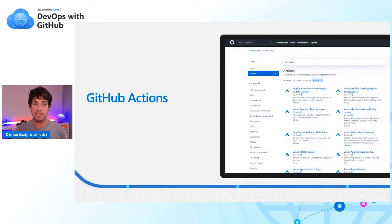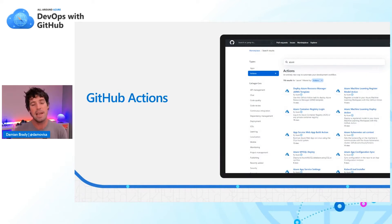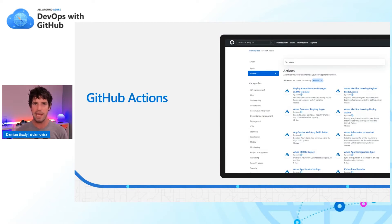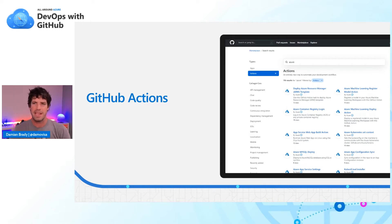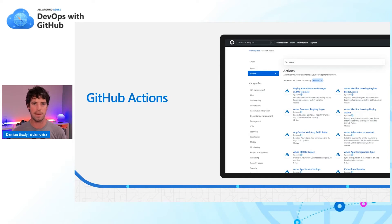If you look at how many GitHub Actions there are specifically for Azure, there are — last time I checked — 116 different actions, and about 36 of them were written by Microsoft's Azure teams. There are around eight or nine thousand different actions available across the board. So there's a huge number of things you can do with GitHub Actions.